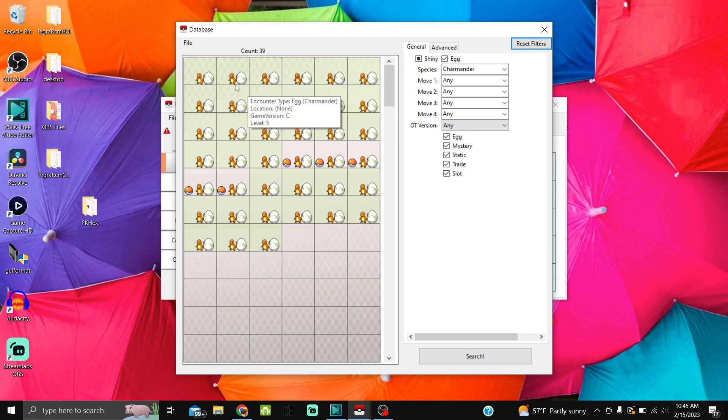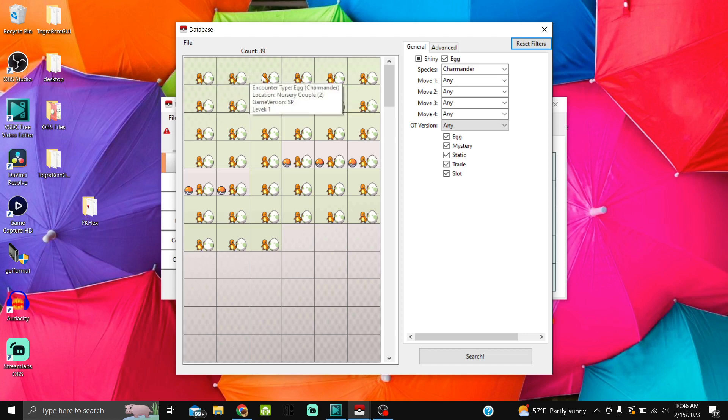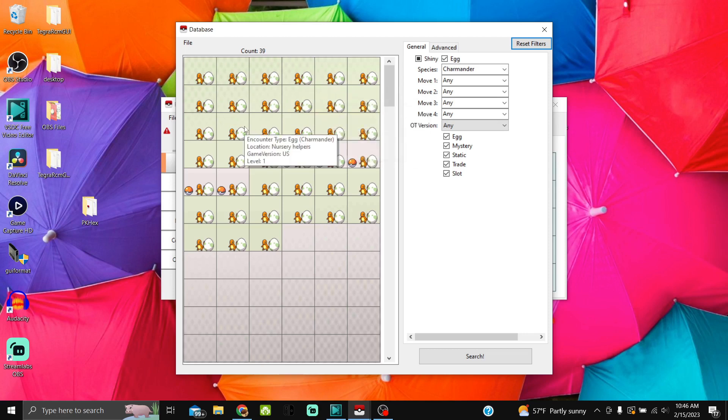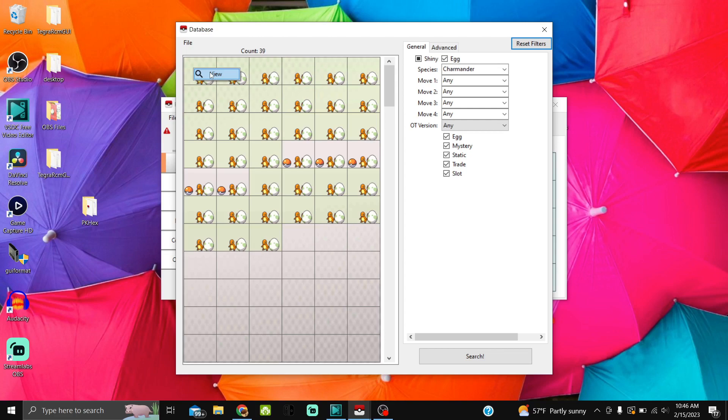This guide is for Scarlet and Violet, so we're going to pull files for Scarlet and Violet. It's going to show you different encounters. Make sure that when you hover over it, it says game version VL is Violet, SL is Scarlet—that simple. Just make sure that all matches up, otherwise it'll definitely tell you. Right-click and View will pop up, click that.